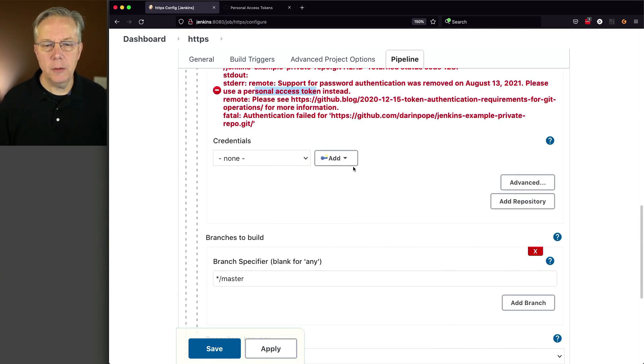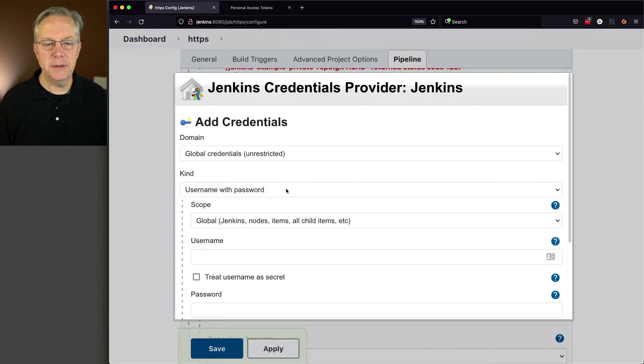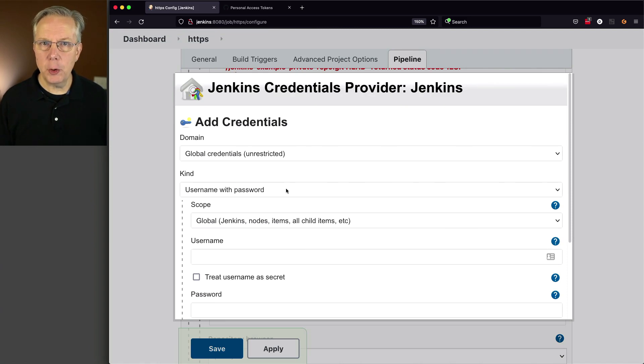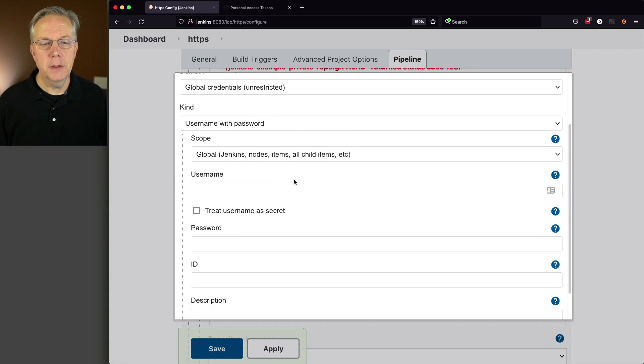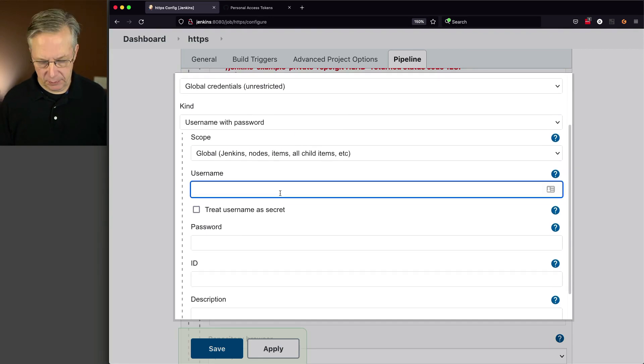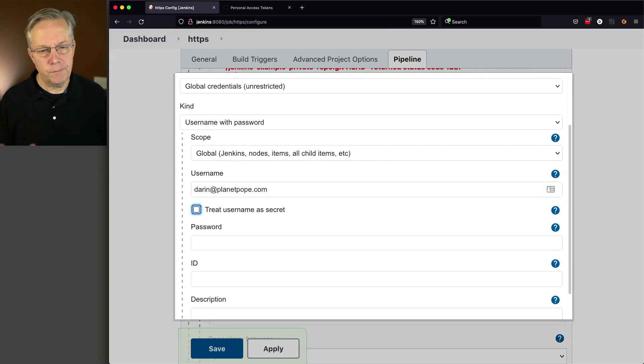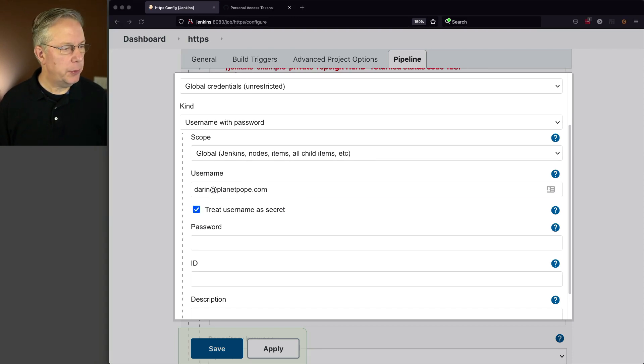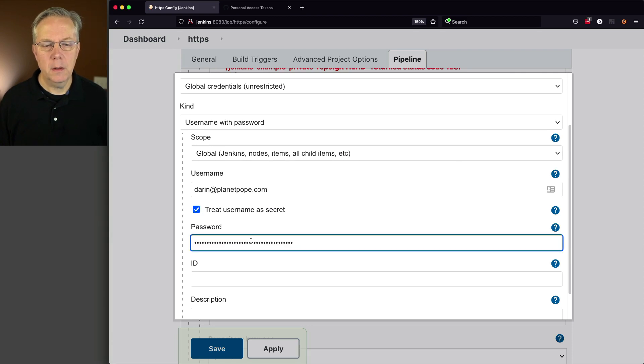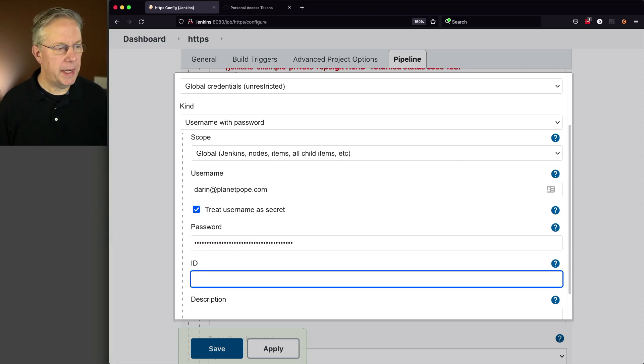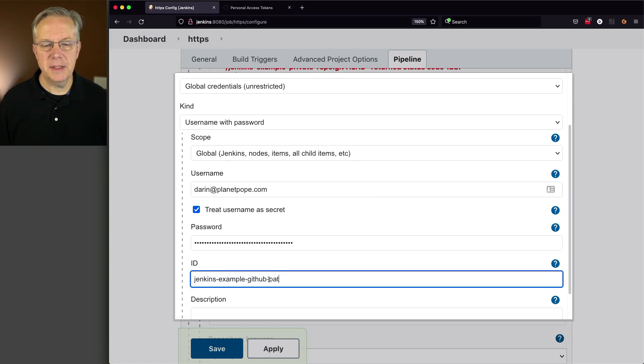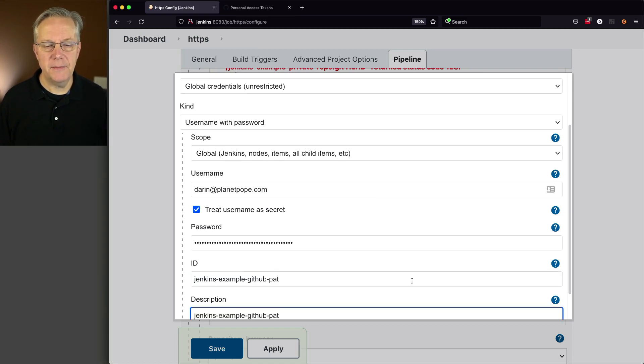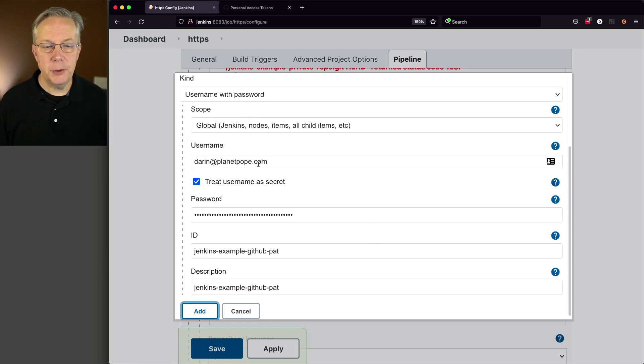And just right here, we're going to add a credential. Jenkins, and for this, we are going to be using the username and password type credential. So in my case, my username is my personal email address. I'm going to treat the username as secret as well. I'm going to copy my token. And for the ID, I'm going to call it Jenkins example, GitHub PAT, and the same for description. So what I have here is my username for whatever my platform is. In this case, it's my email address.